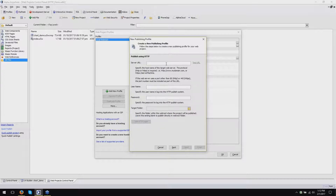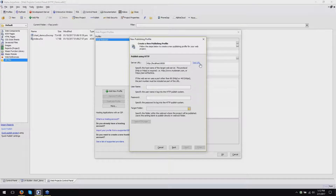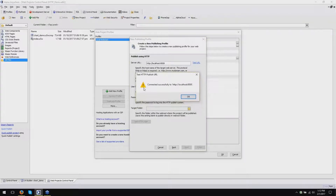First thing, I'm going to enter my server URL. My server is actually running on the same machine as my development environment. So to access that, I know that I need to use localhost. So my server URL is HTTP colon slash slash localhost colon 8008. And to verify that you've got the right URL, you can click this Test URL link. That will pop up this window - ideally, it will say successfully connected. If it fails, you need to verify that the URL is correct and that the application server is running.